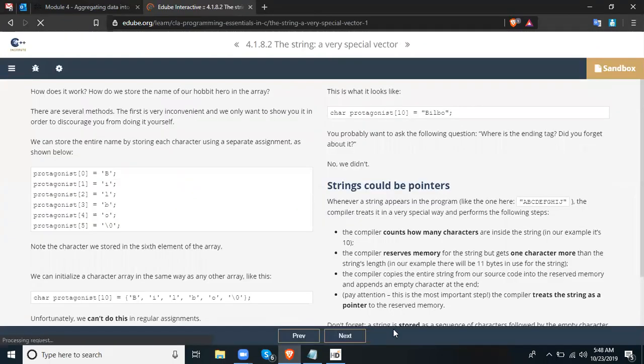How do we store the name of our hero in the array? There are several methods. The first is very inconvenient — we only show it to discourage you from doing it yourself. We can store the entire name by storing each character using a separate assignment: protagonist[0]='B', protagonist[1]='I', protagonist[2]='L', protagonist[3]='B', protagonist[4]='O', protagonist[5]='\0'. We can also initialize a character array the same way as any other array: char protagonist[10] = {'B','I','L','B','O','\0'}.